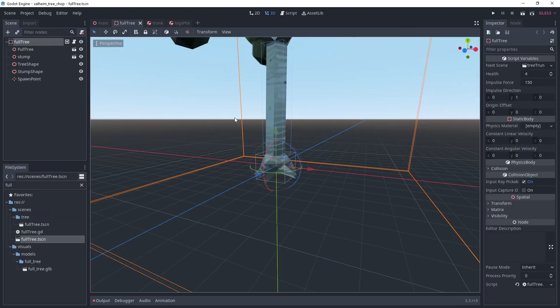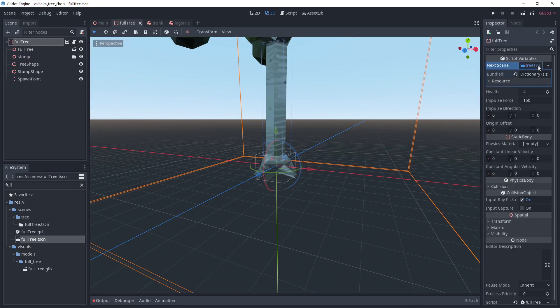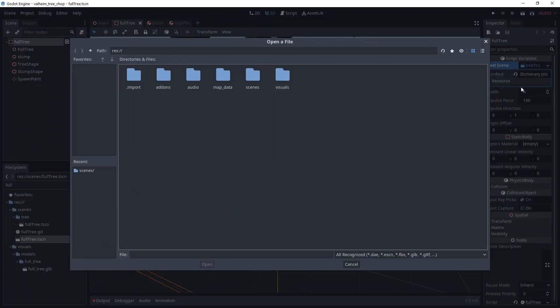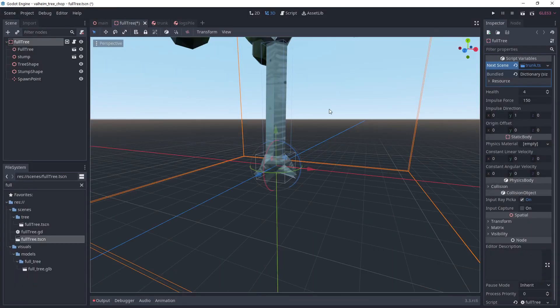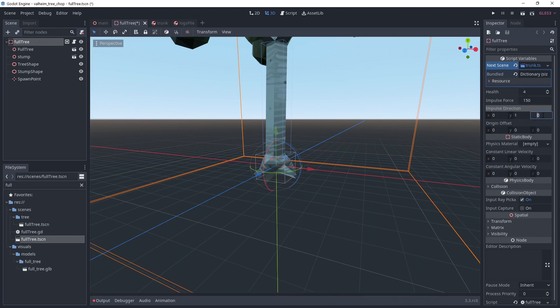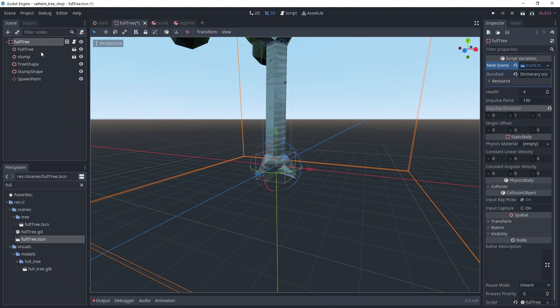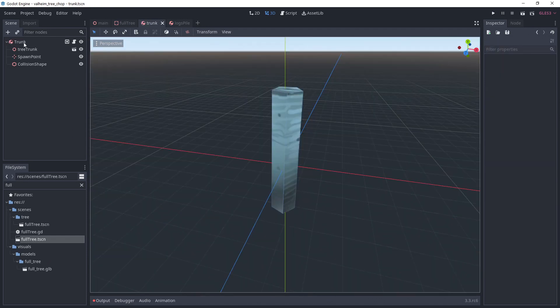Now that we have every scene ready, we can go to each scene and set up the export variables. For the full tree scene, we choose the next scene to be the trunk. We keep health at 4 and the impulse force to about 150. It's pretty high because we made the trunk heavier. In the impulse direction, I'm putting Y at 1 and Z at minus 1 to gain some diagonal force. This will make the trunk fall.